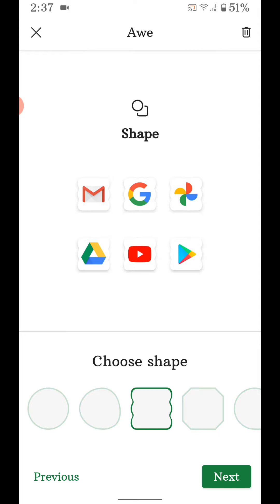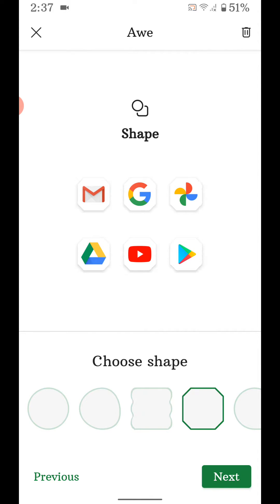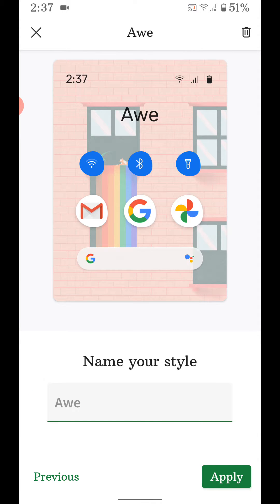Here you can change icon shape. Android 11 has three new icon shapes: this one, this one, and this. Tap on next.